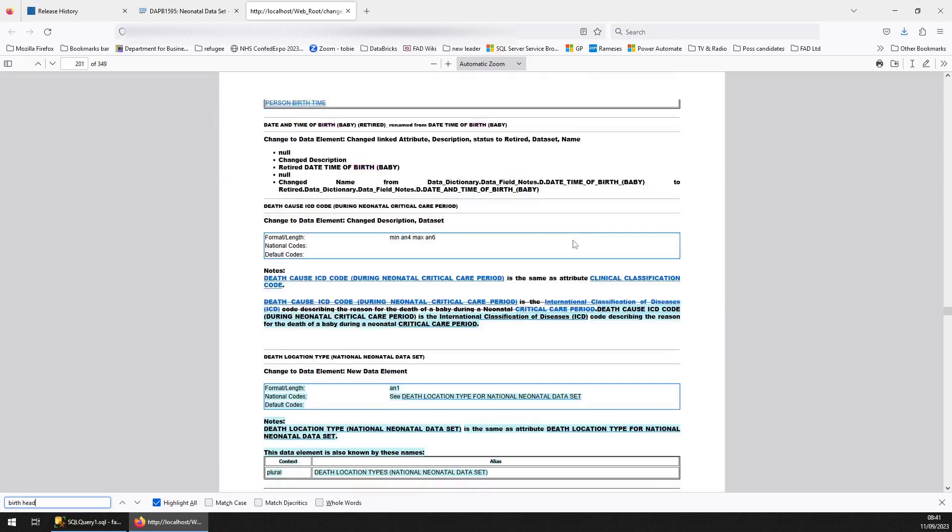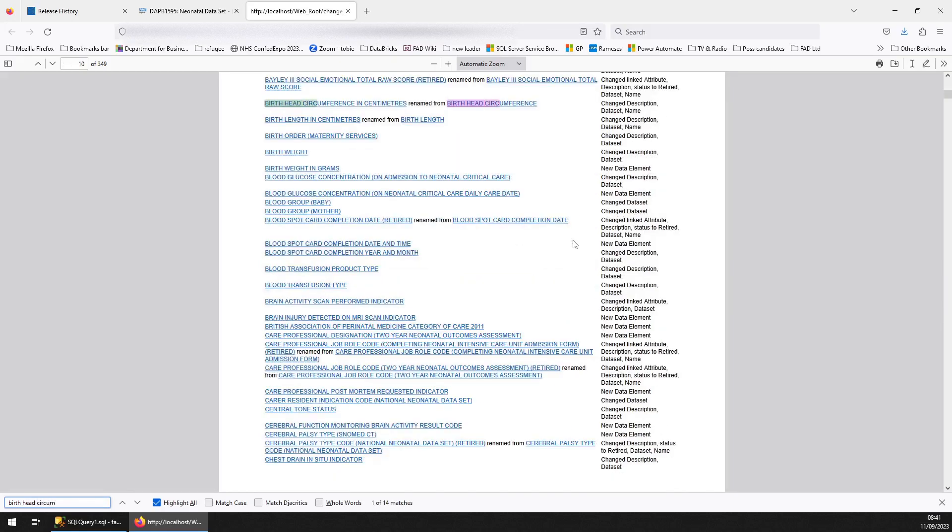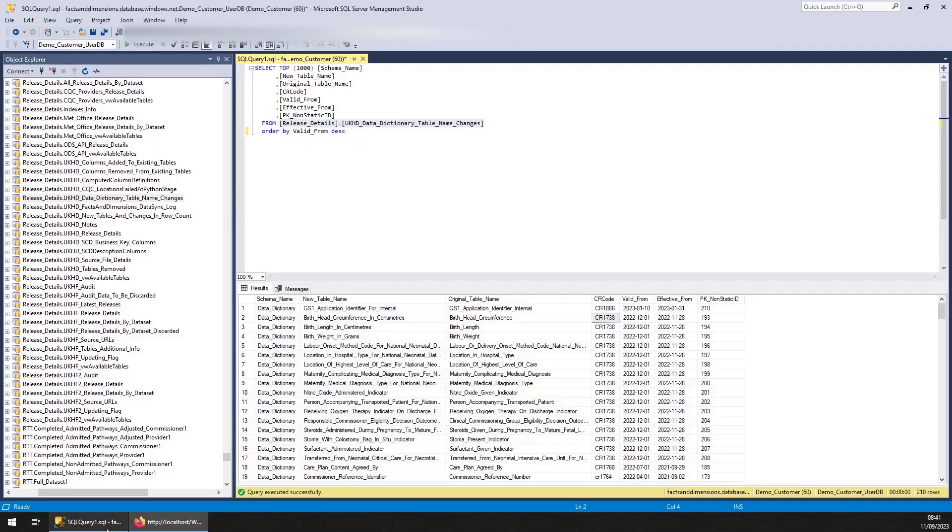Birth head circumference, there we go. So you can see it got renamed from birth head circumference to birth head circumference in centimetres. And therefore, in the database, we've retired this one and started a new one.